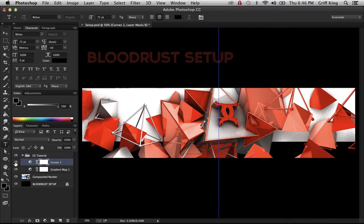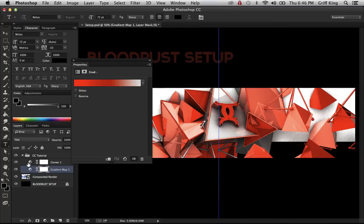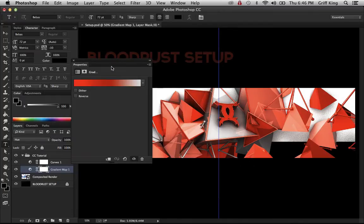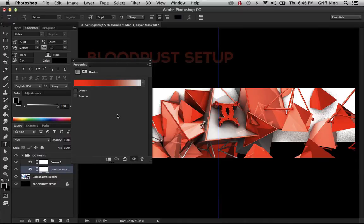So yeah, as you can see it kind of just recolors everything. In all honesty, this render isn't very good, so it's a very good example.